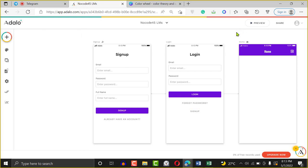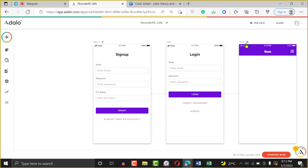Adalo gives you these two screens by default — sign-up and login. They're not very compulsory. It's not compulsory that your app must have a sign-up or login — this is just convention. There are some applications that don't require sign-up or login. You've seen those kinds of applications on the Play Store before.